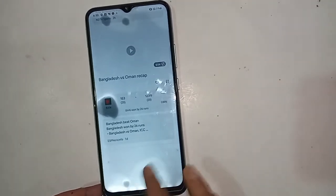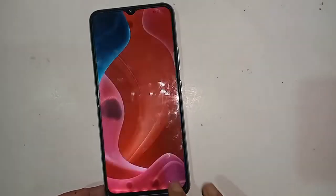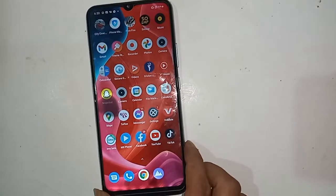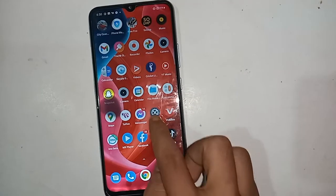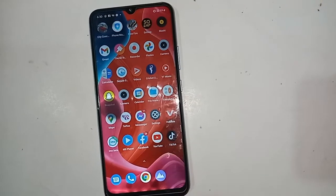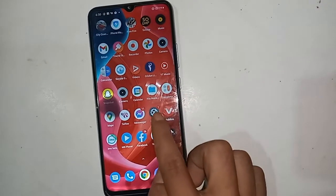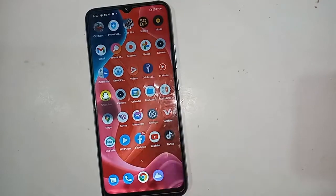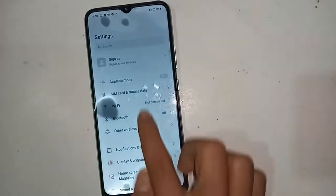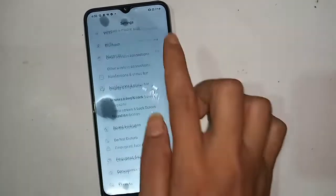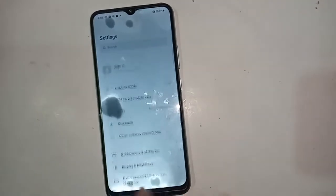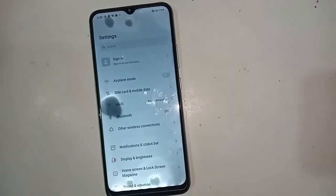To fix this, you have to unlock the phone in your hand first. After unlocking the phone, find the option called Settings and click on it.